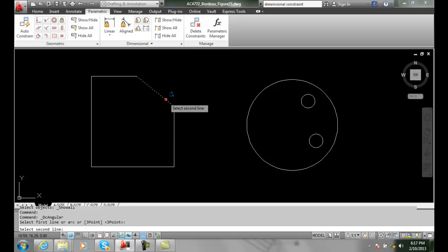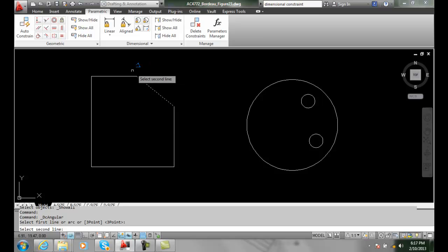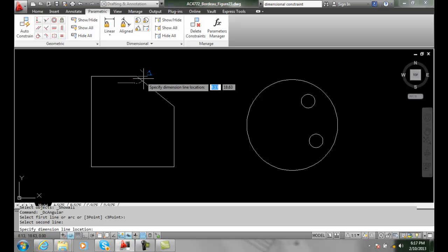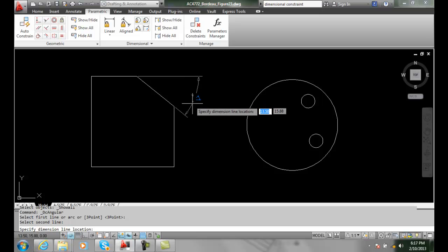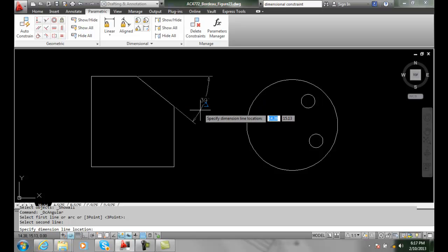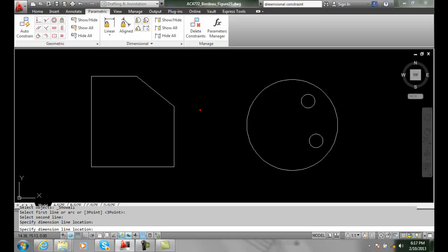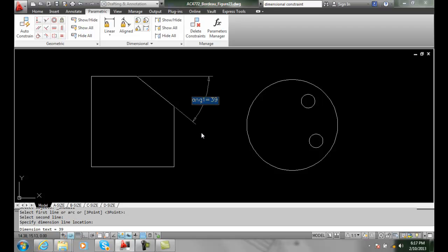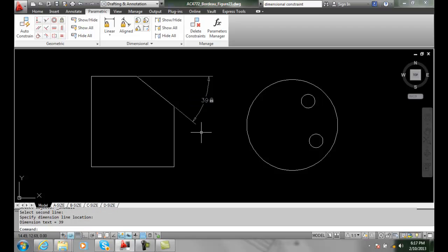I'm going to pick this angled line. Then I'll be asked to select the second line. I'll pick this second line. I can then drag this out and place where the dimension line goes. I want to go outside as one of our general rules. I'll hit enter and I get it to be 39 degrees.